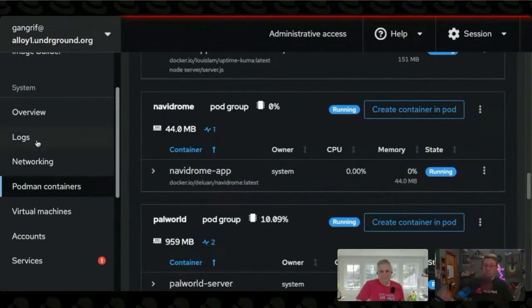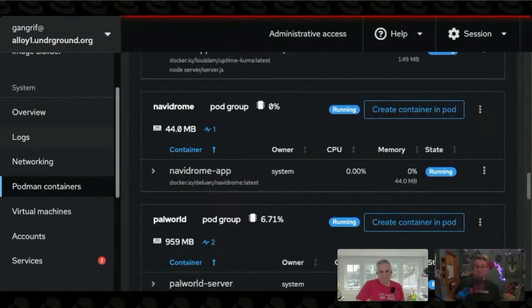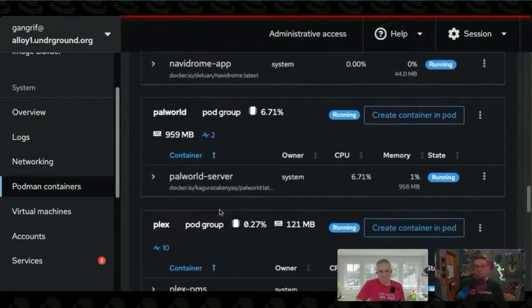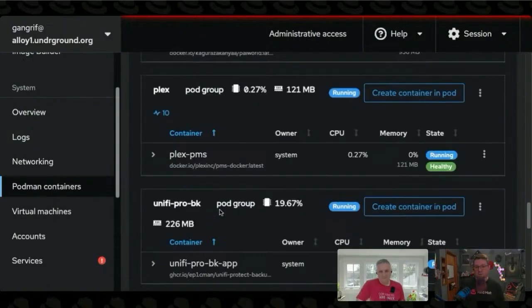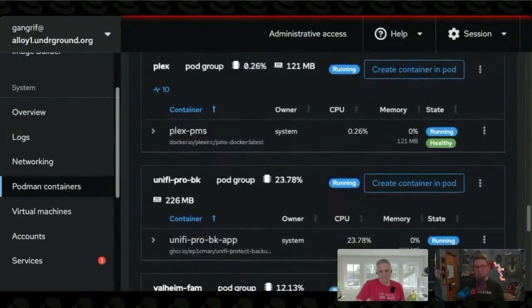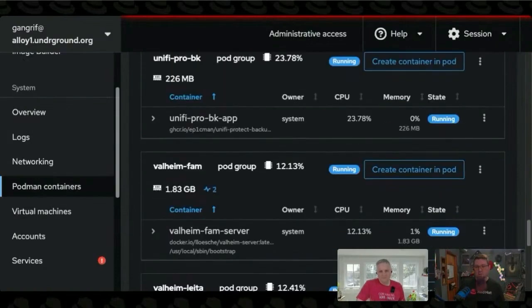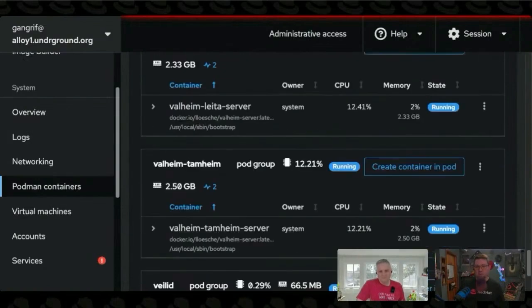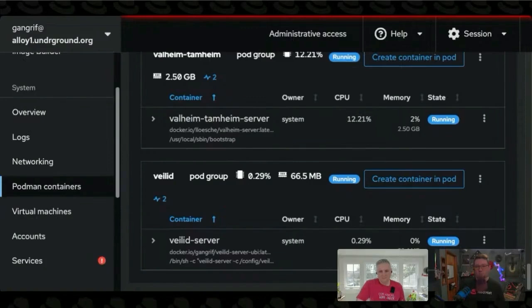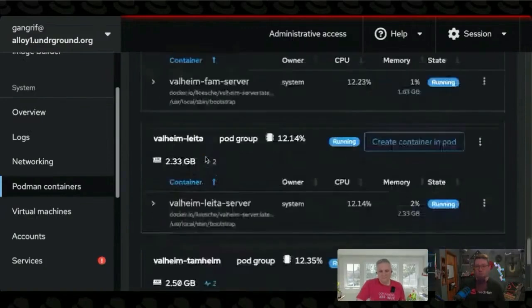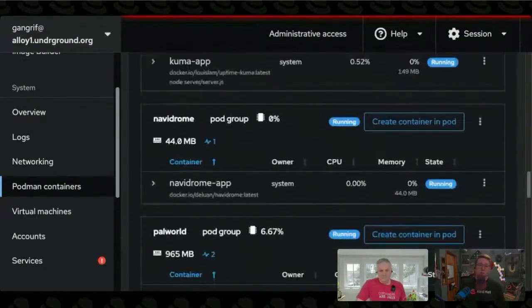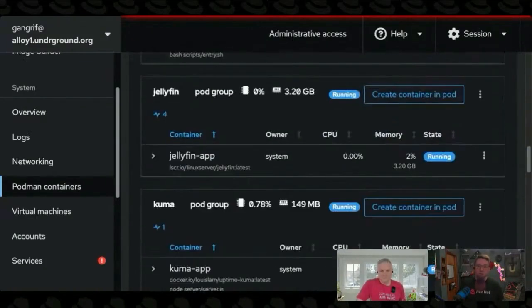You can see within these pods, let me find one that has... I don't think I have any really complicated pods here that have a whole bunch of containers within them, but you can see here that you can expand it and see how many containers are within each pod, stuff like that.